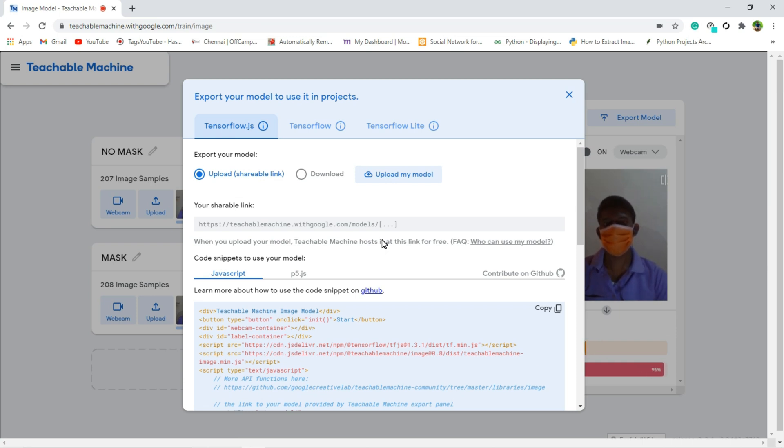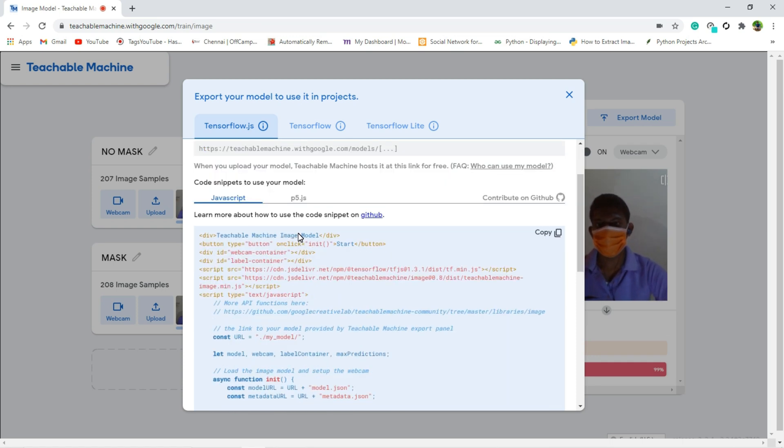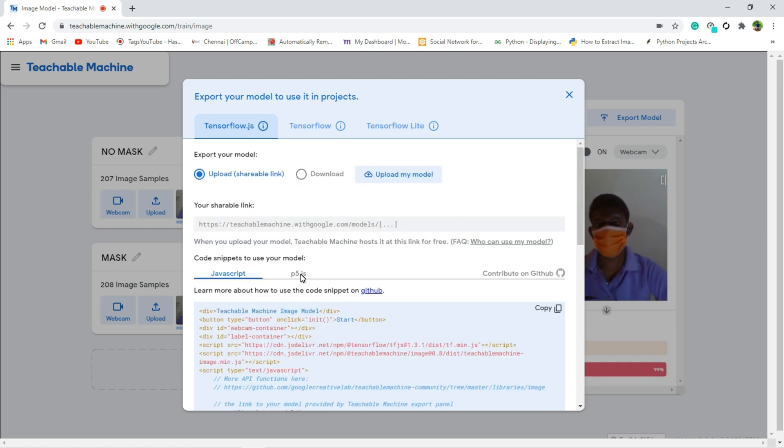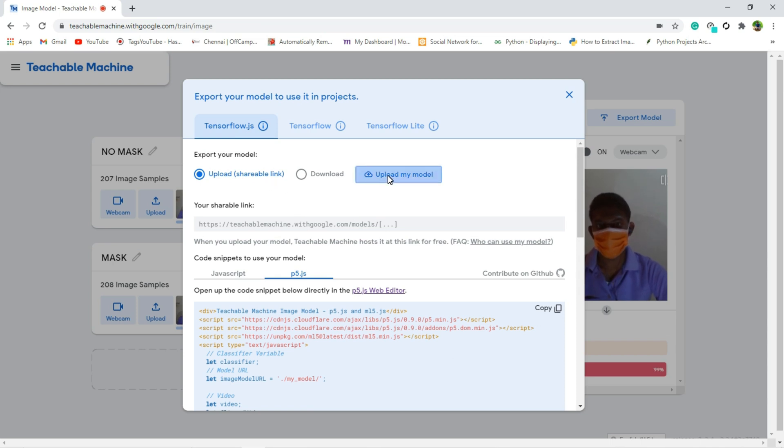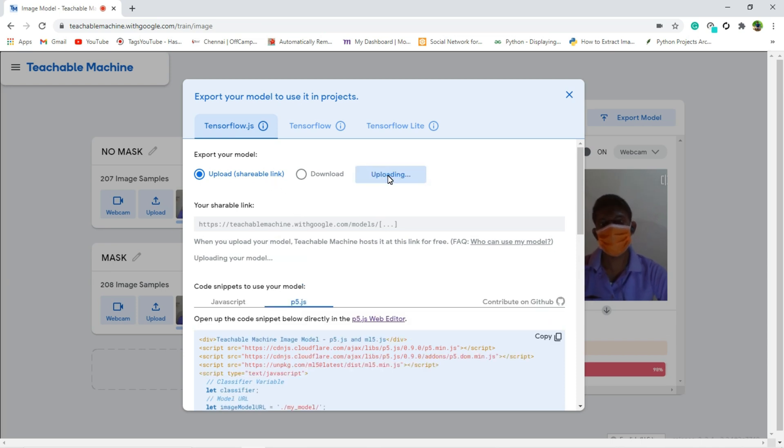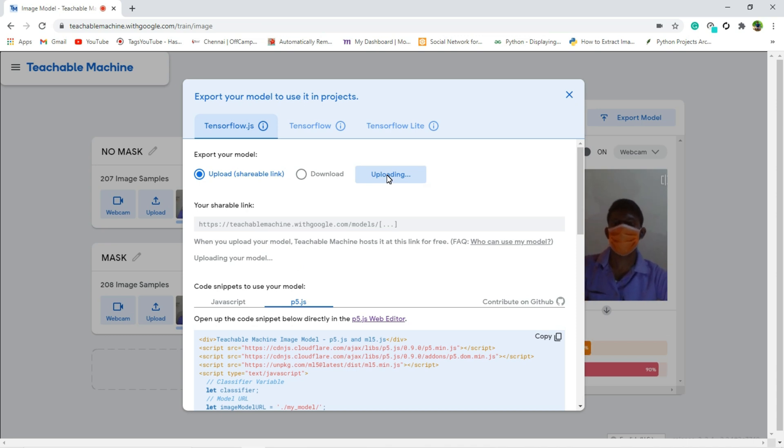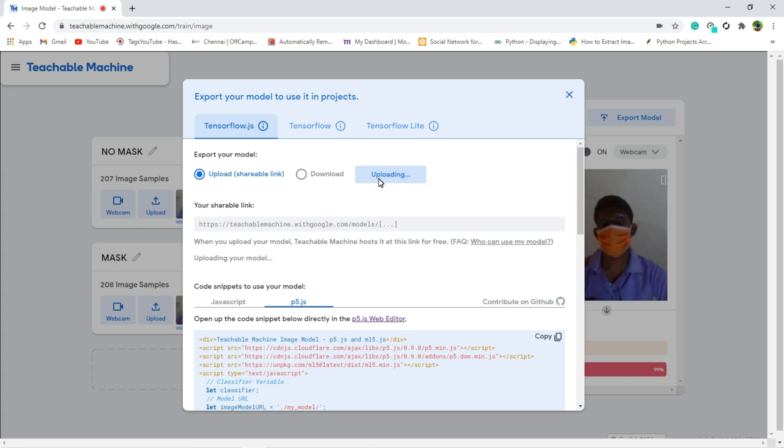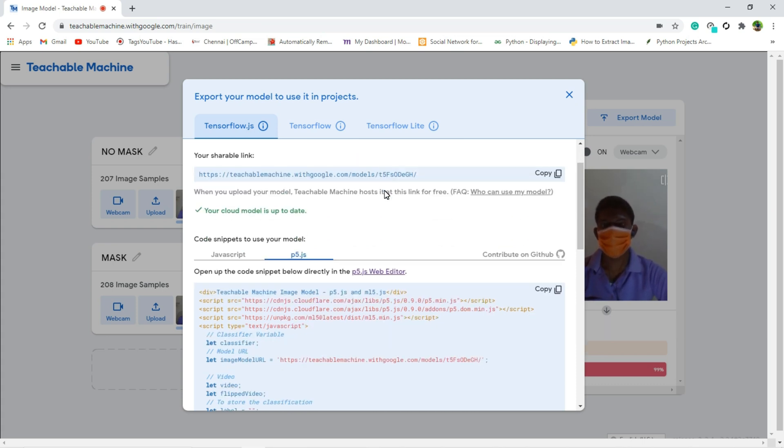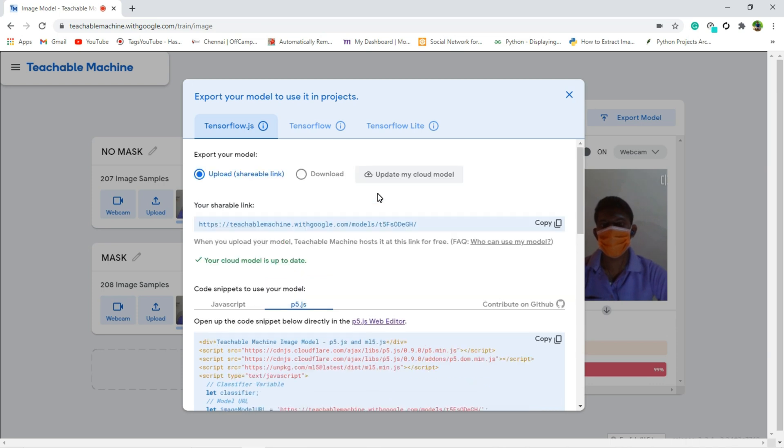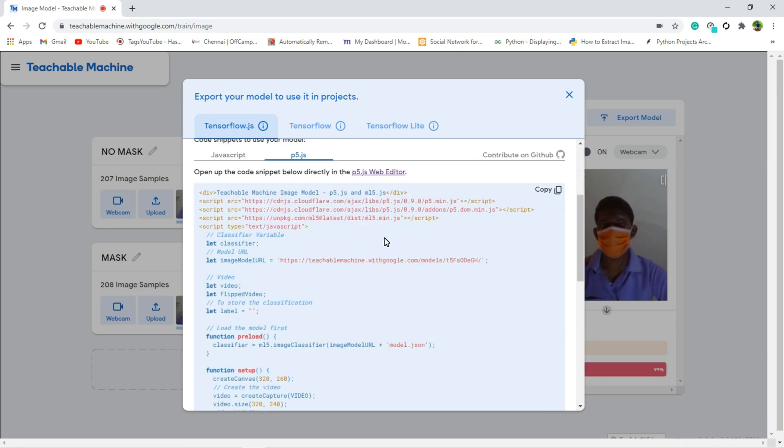So first I will explain in JavaScript. So for that click this p5.js, and you have to do upload my model. So if you are clicking this, your model will be uploaded in cloud. And it takes around 30 seconds. Yeah it's completed.